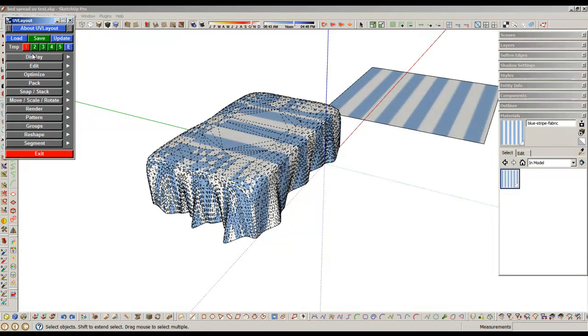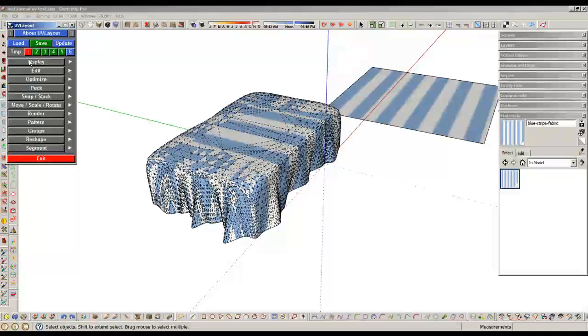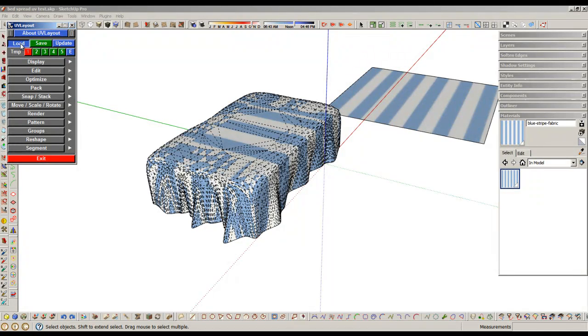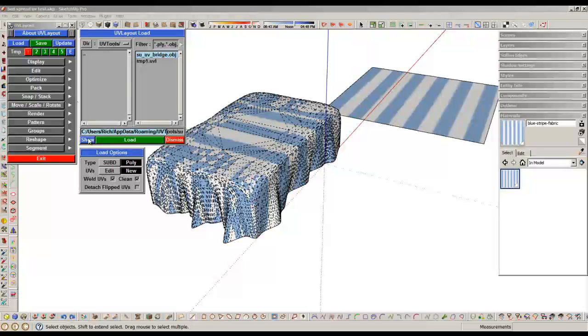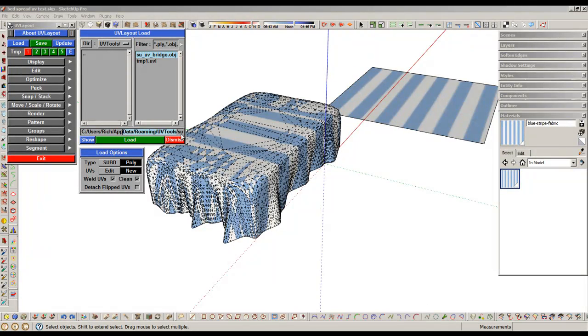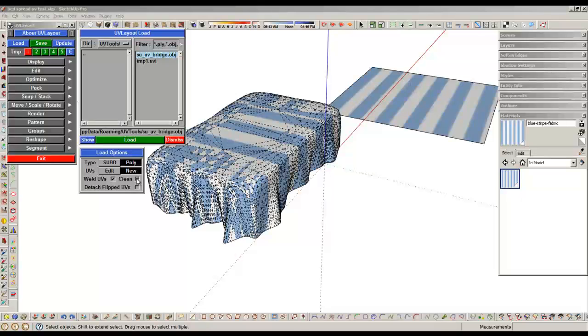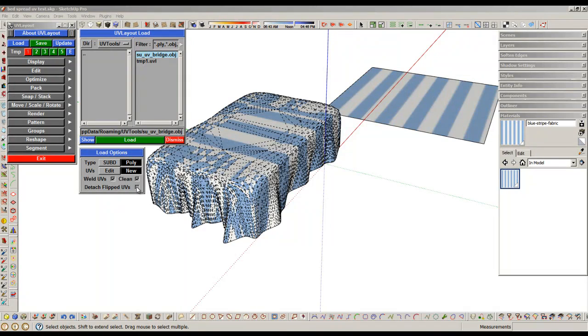Open up your UV Layout. Looks like this. Click Load, navigate to that folder that I told you in the dialog box. Make sure you have these checked on, because when you open originally they're checked off. Make sure they're checked on.